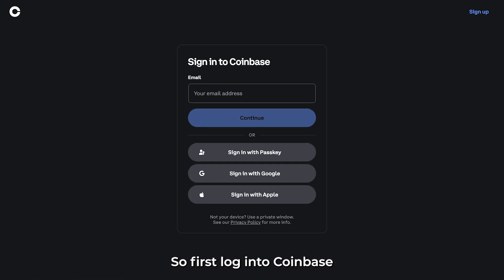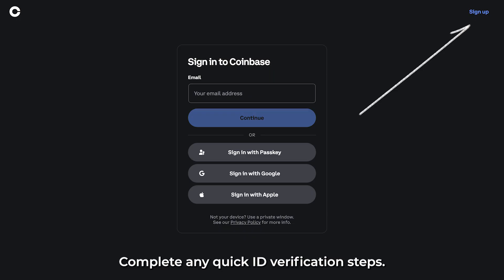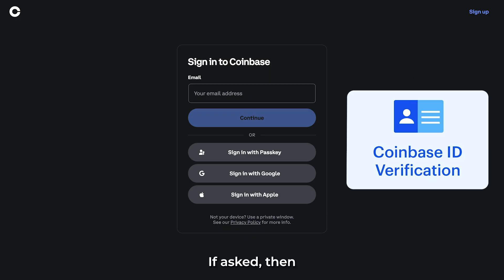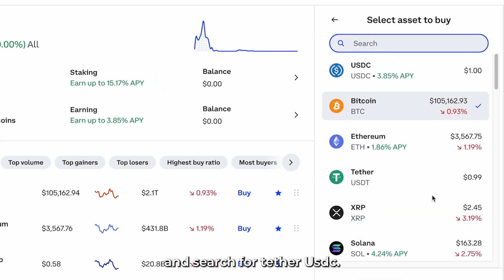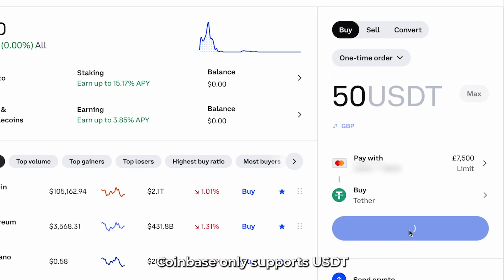First, log into Coinbase or create an account if you don't already have one. Complete any quick ID verification steps if asked, then go to Buy and Sell and search for Tether USDT. Enter how much you want to buy and confirm your purchase.